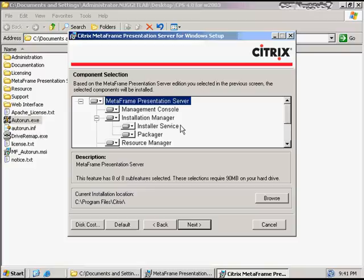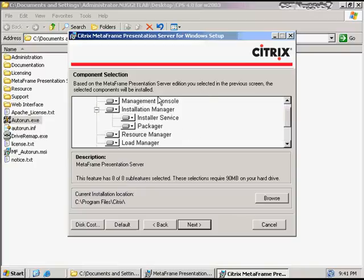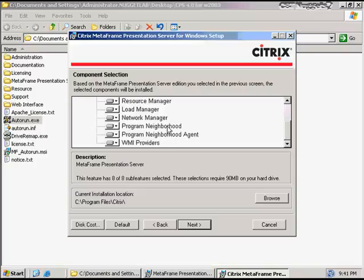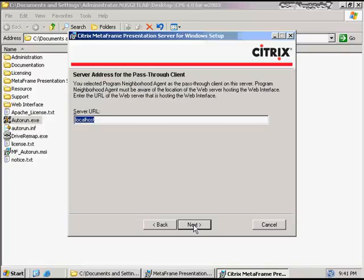In the next screen, I get to choose the components of Presentation Server that I want to install. For the purposes of this demonstration, I'm going to install all the components. You'll see options including the Management Console, Installation Manager and Resource Manager for Enterprise Edition, the Load Manager and Network Manager, and different options for Program Neighborhood and the Program Neighborhood Agent, as well as the WMI providers. If I do install the Program Neighborhood Agent, it has to be aware of the web server hosting web interface. In this case, my web interface server is on the same server as my presentation server — CTX Nugget 1 — so I'll put that in and click Next.